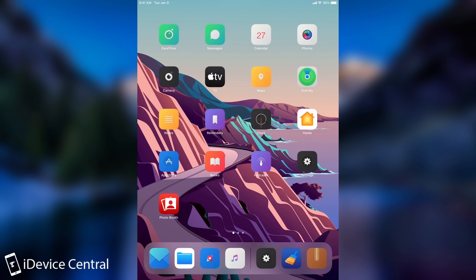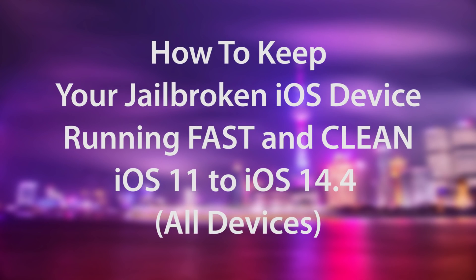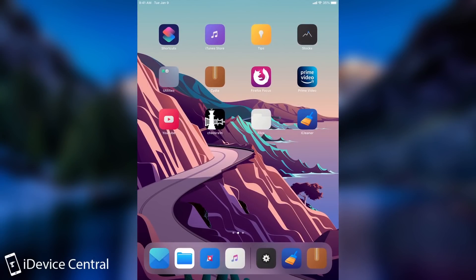What's going on YouTube, Geosnowright here. So in today's video, I'm going to show you how to keep your jailbroken device running fast and clean. And in order to do that, we're going to use a couple of tools.